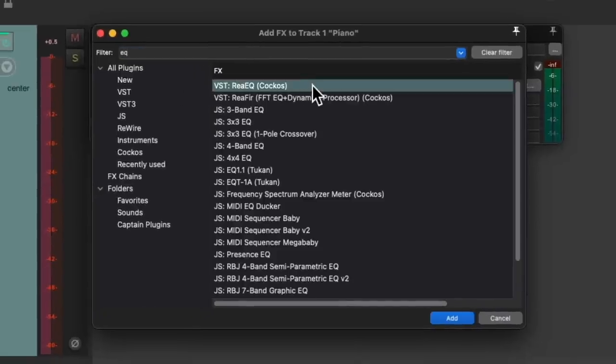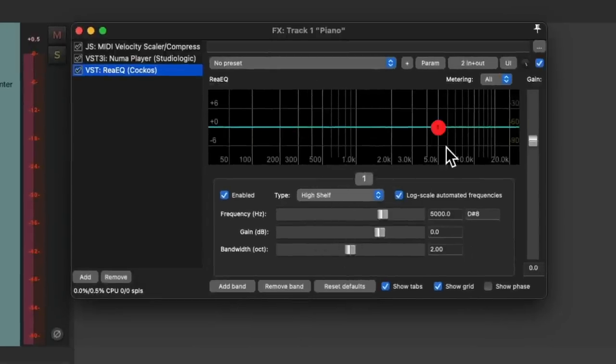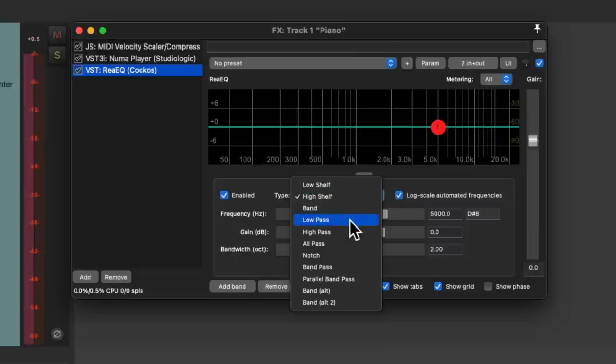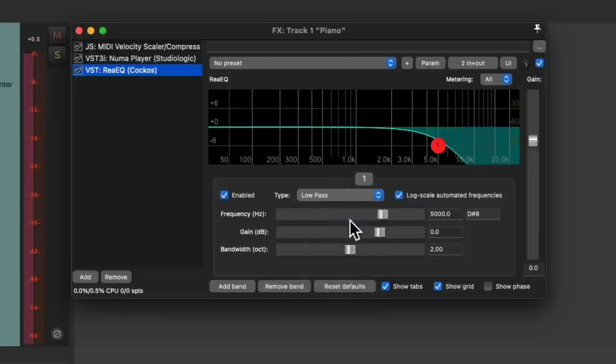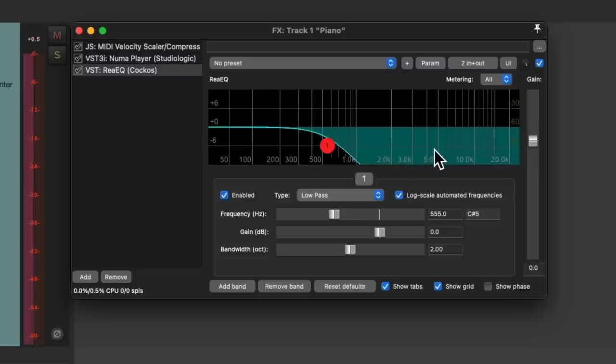So now we're going to add an EQ or a filter. I'll choose the re-EQ. Double click it. And we're going to remove all the bands except for one and change it to a low pass filter.